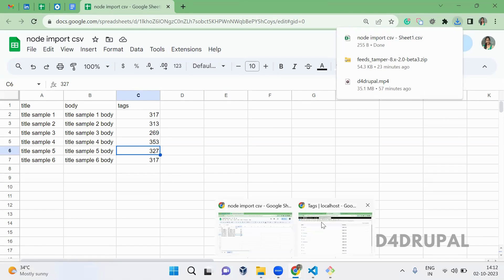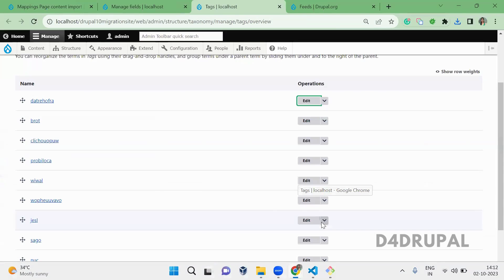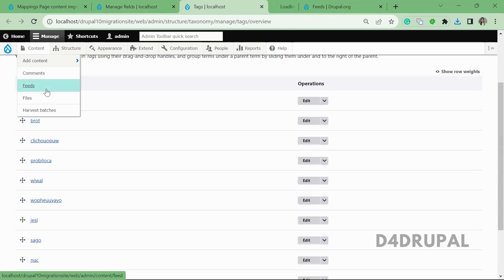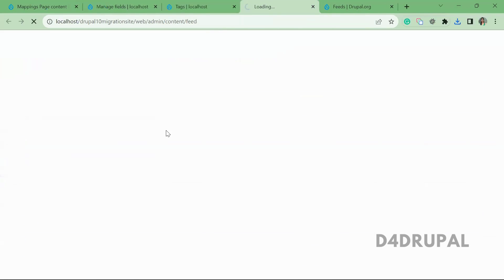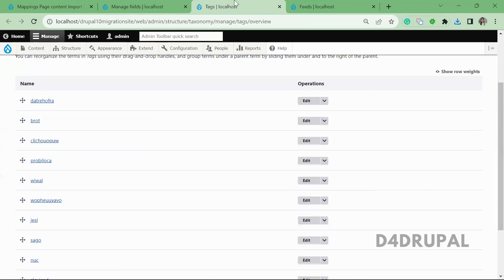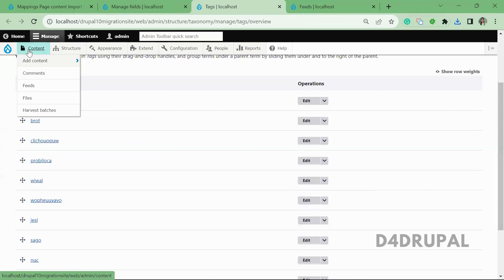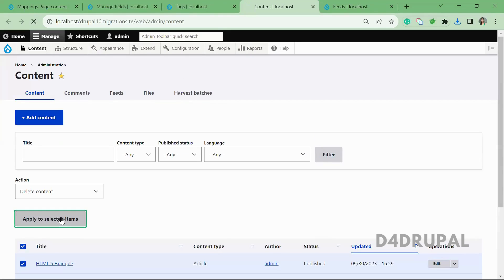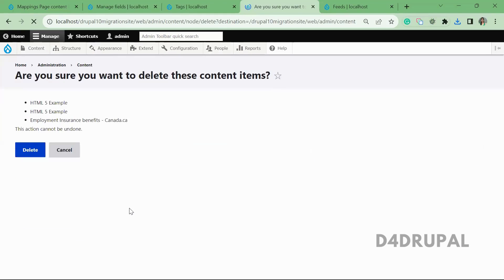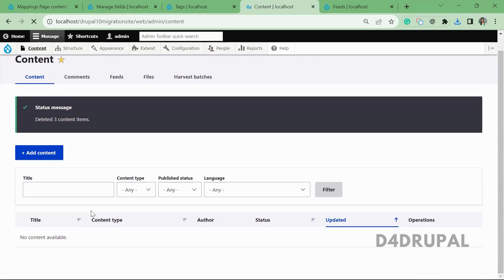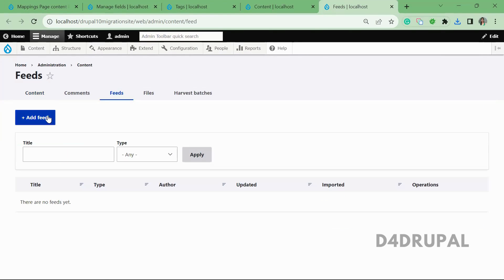Once it is downloaded, now go to Content > Feeds. So before that, let me delete the contents whatever we have. So we don't have any content in our site, and I will add a feed now.